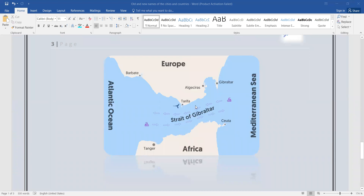The Strait of Gibraltar links the Atlantic Ocean to the Mediterranean Sea. I just remembered Gibraltar, so I added this map to show you the position of Gibraltar between Africa and Europe. Here is Asia, here is Russia — which is part of both Europe and Asia — and here is South America and North America.